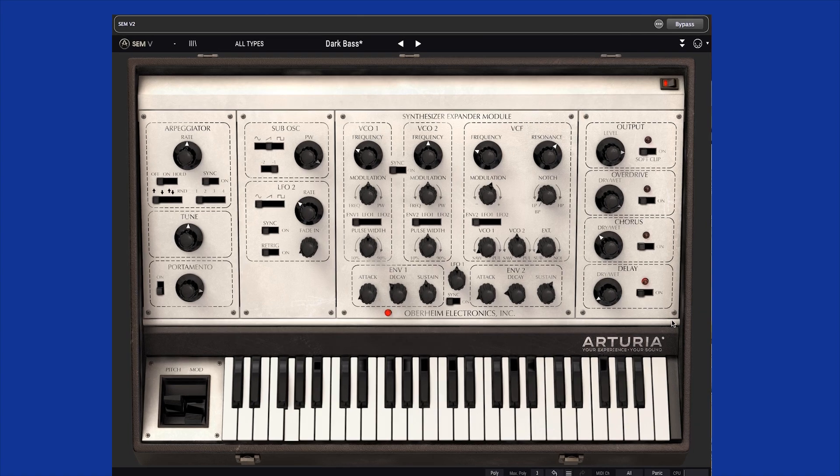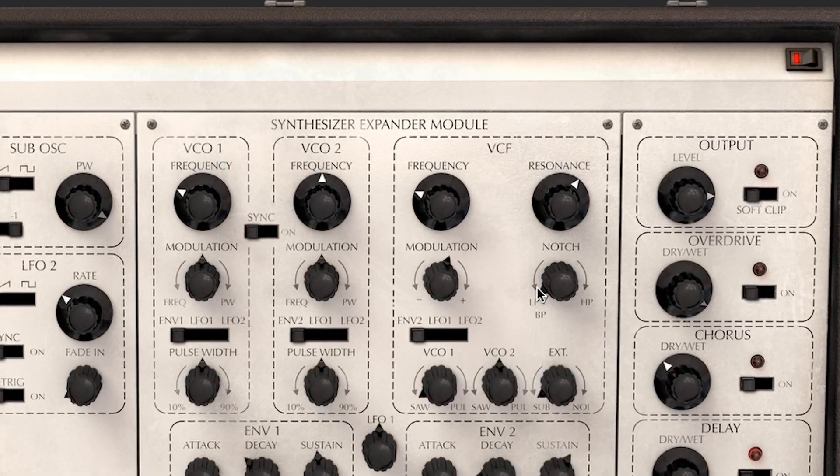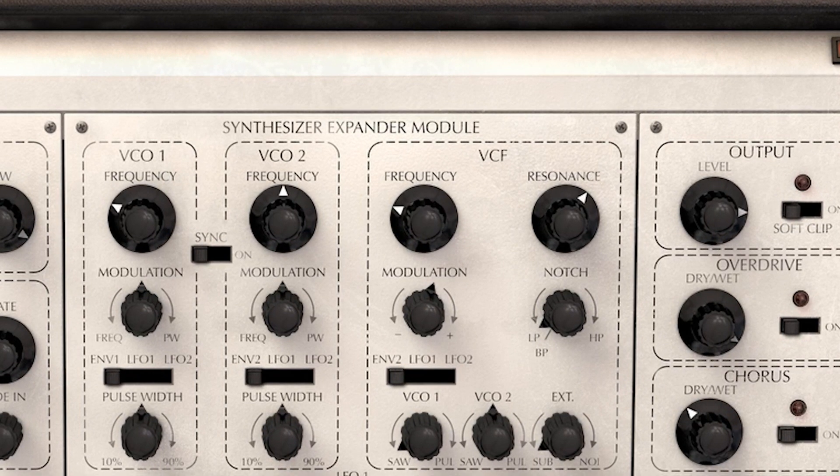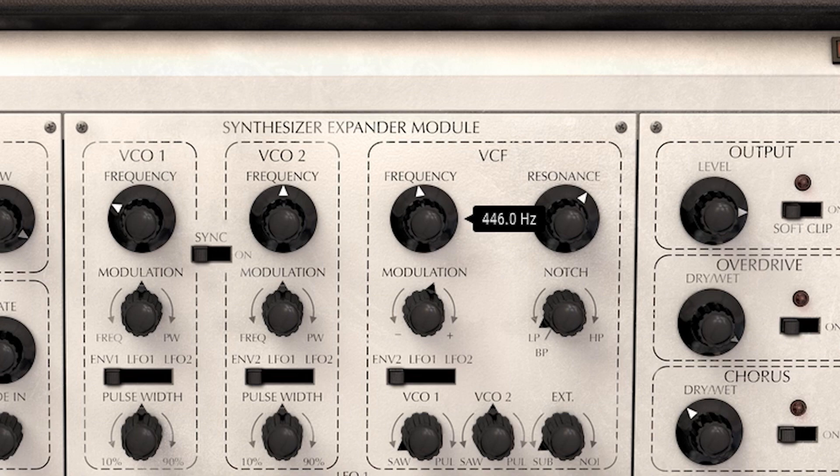When you are programming your Gig Performer rack spaces, you can always open the user interface for a plugin and make whatever adjustments you want. But to do a filter sweep or crossfade two sounds while you're playing, opening a plugin isn't going to do it. What you need is to be able to grab an on-screen control and make the change, or better yet, use a hardware control on your keyboard or other MIDI controller.